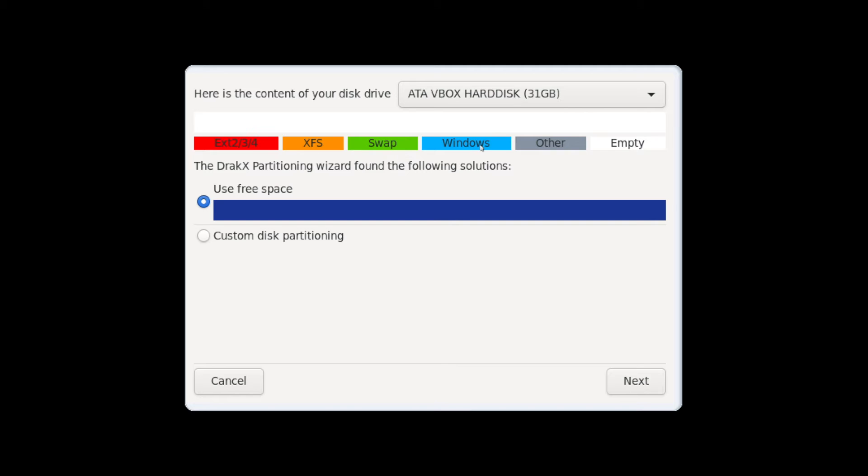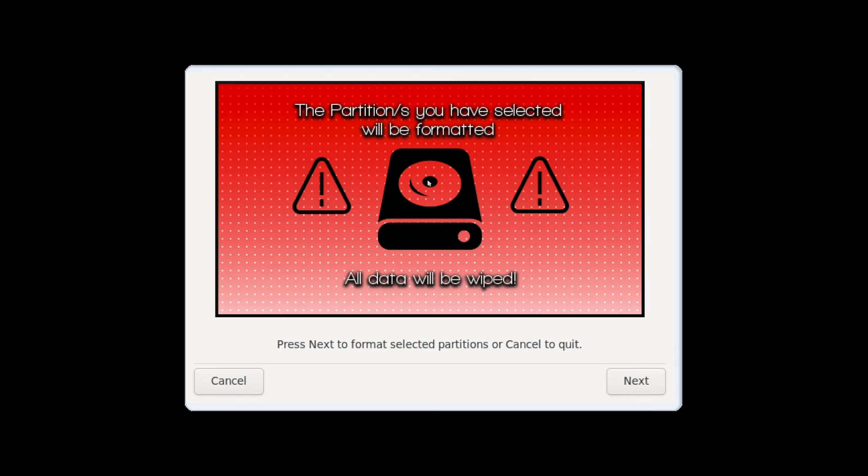So as you can tell if it had any of these other ones it'd show up in different colors. So if Windows was installed on this hard disk it would show up in green and tell you how much. Anyways, we have two options here to use the free space or a custom partitioning scheme. I'm going to just select the use the free space here and hit next. Now it's warning you just like I did a moment ago that the partition you have selected will be formatted and all the data will be wiped on it. So again make sure it's clean.